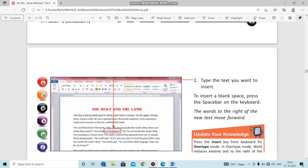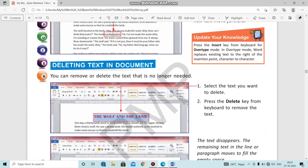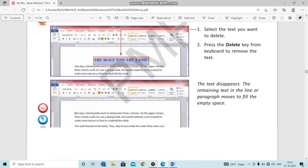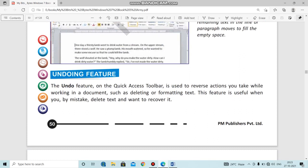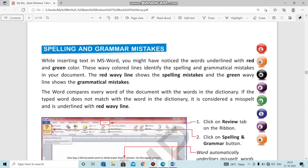The next topic we had done was how to delete text in a document. Suppose you have already prepared a document and you want to delete some text that is not proper or not up to requirement, you can delete it in MS Word. We also covered the undo feature — suppose you deleted something unknowingly or made changes that are not required, you can use the undo feature to restore what you had written before.